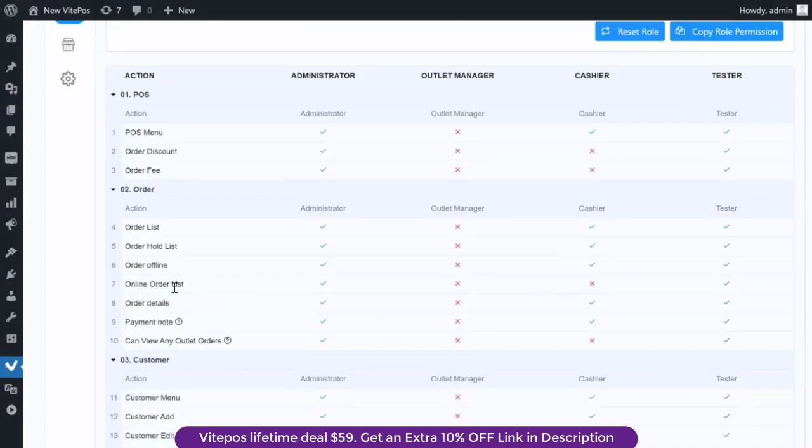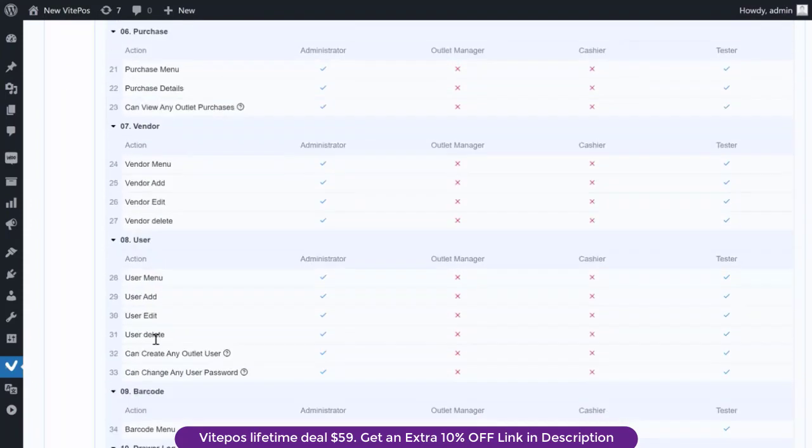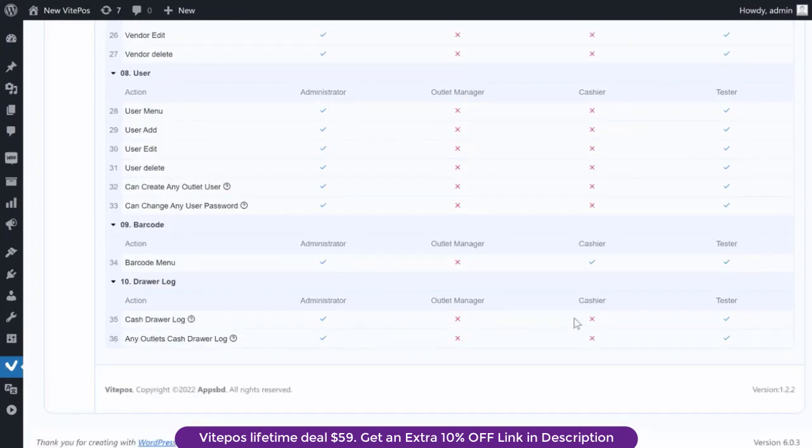Here also added some new permissions such as online order list, cash drawer log, and any outlet cash drawer log.